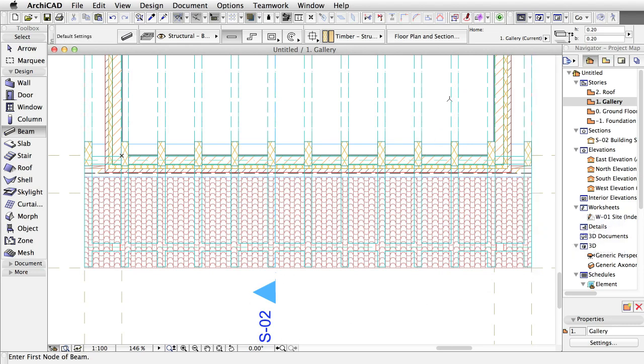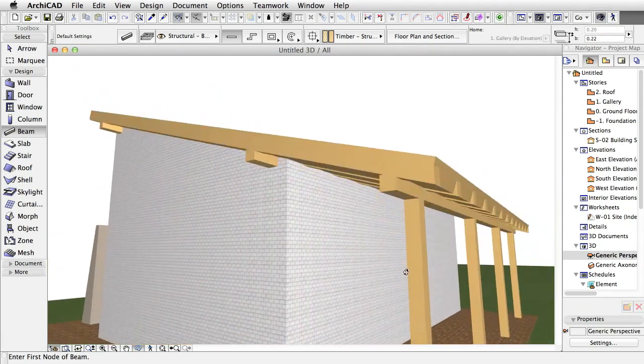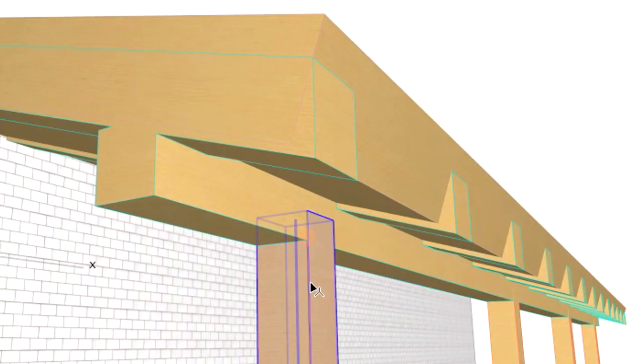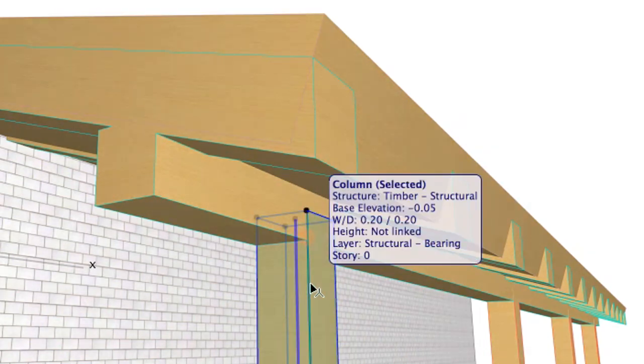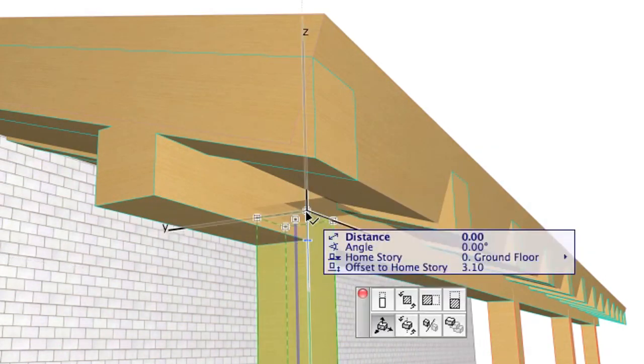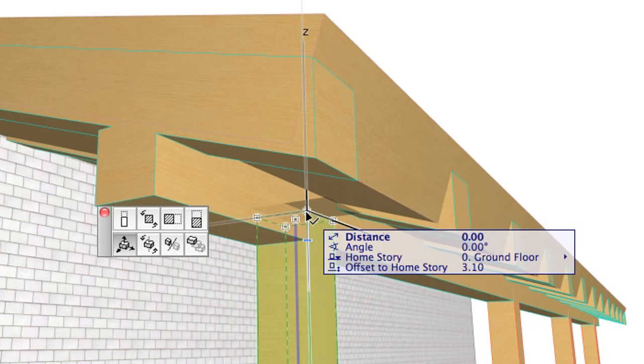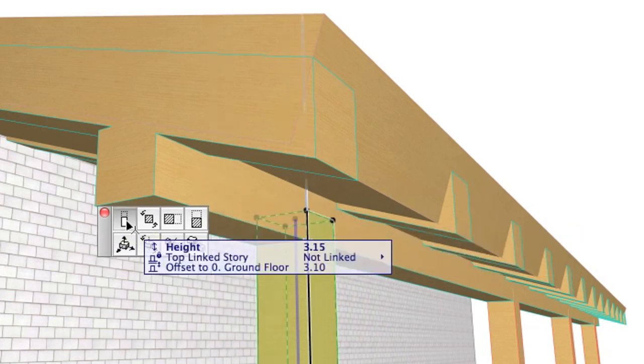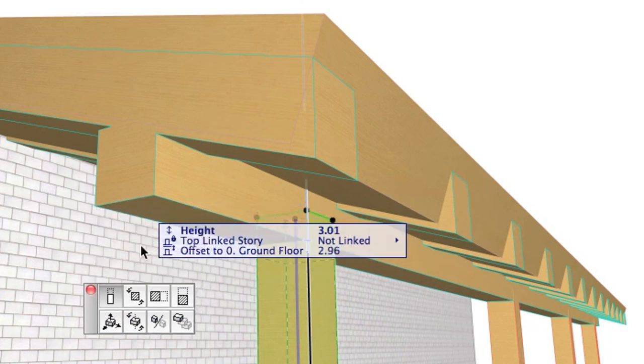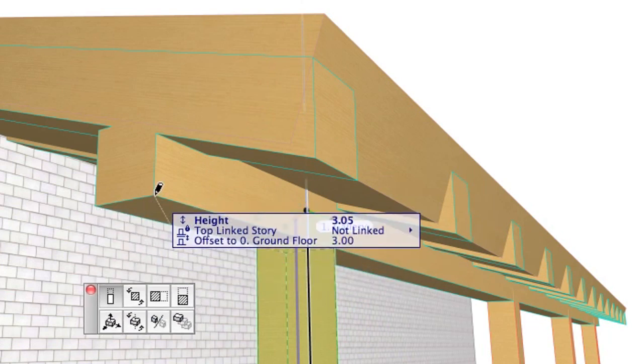Open the 3D window to see the result. If you zoom in, you can see that the wooden columns are too high. Select them and click any of the black nodes on top. Select the Stretch Height command in the Pet Palette and set the Height to the bottom corner of the beam.